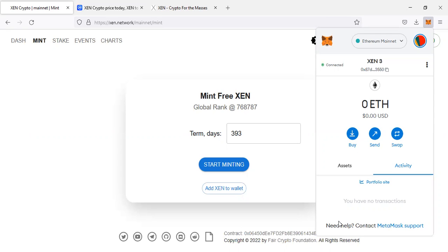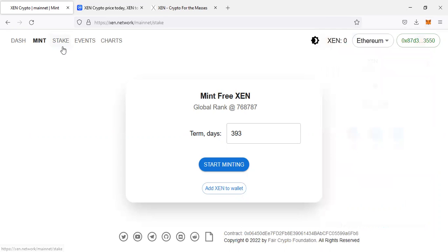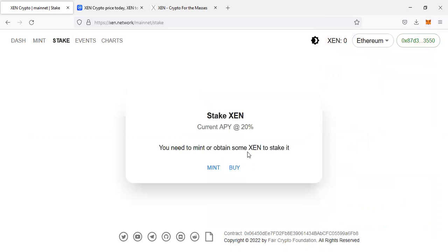You can stake them from here. You can just come and stake them here and earn APY of 20%.